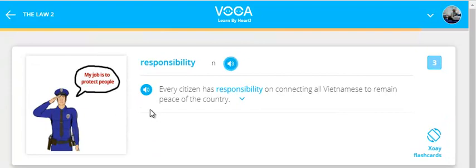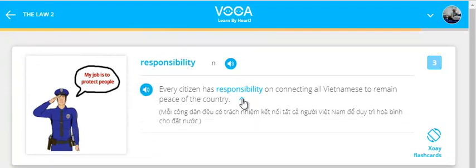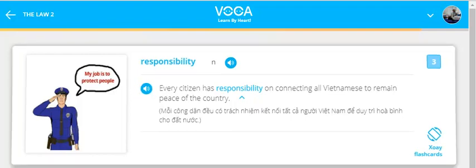Responsibility. Every citizen has responsibility on connecting all Vietnamese to remain peace of the country.